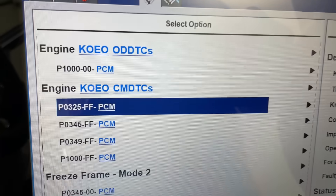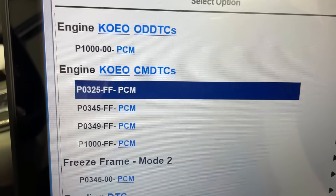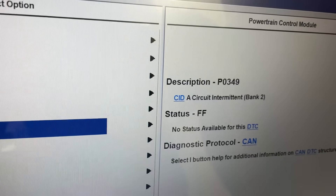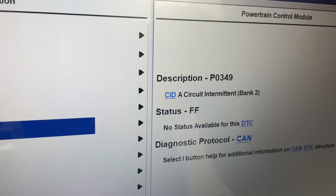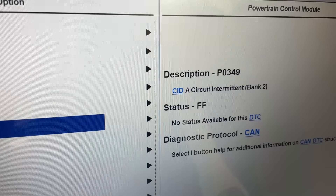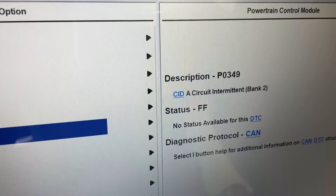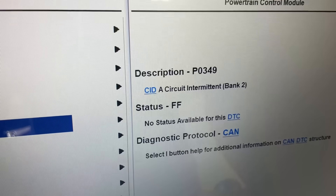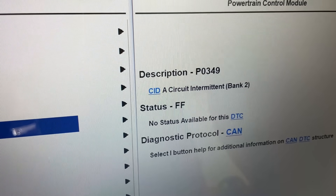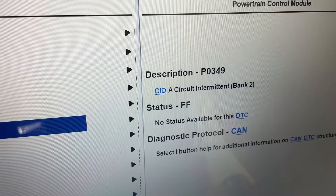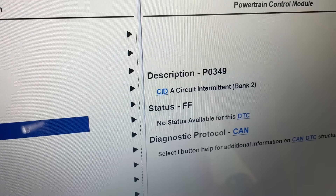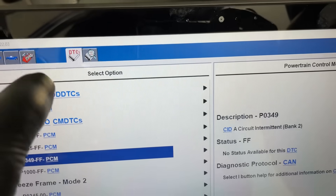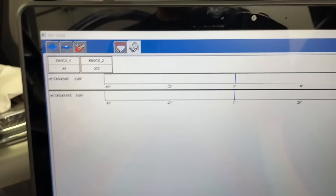These are continuous memory DTCs so they may not be current, and then of course P0345 and P0349, which are basically intermittent connection for a cam sensor signal on bank two. So that can be the trigger wheel in there, it can be the phaser coming apart, or it can be the actual harness or connector.